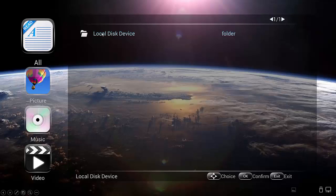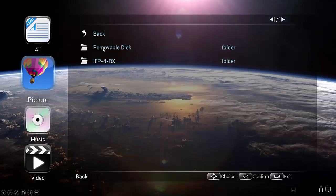And you'll want to tap here on the local disk device. When you do that, it's going to show you the removable disk, which is not really named quite right. That removable disk is the internal memory for the Simplicity Touch, which you're not really going to be saving things to that.